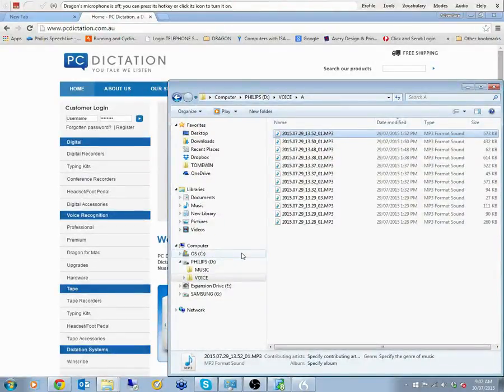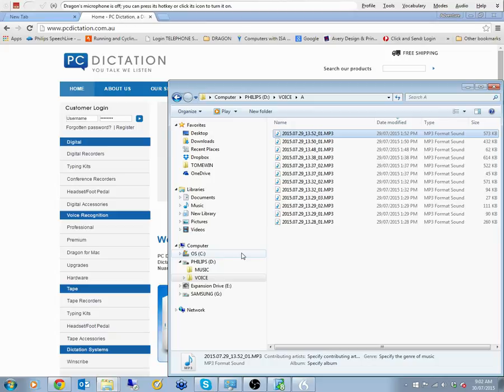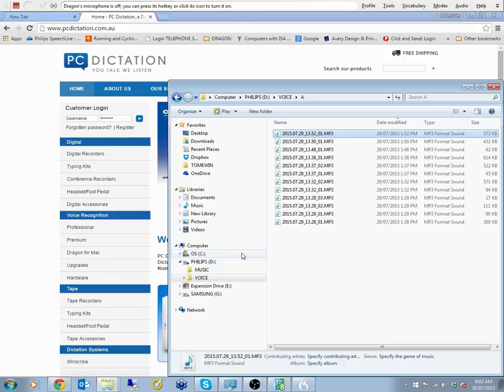Hello, the PC Dictation YouTube channel. Today's demonstration combines the Philips Notetaker and Conference Recorder DVT-6000 and Dragon Premium. It's a quick demonstration on how easy it is to move your audio file into Dragon and have it converted. So if you're thinking of using the simple Notetaker with Dragon, this is a great example of how it might work for you.